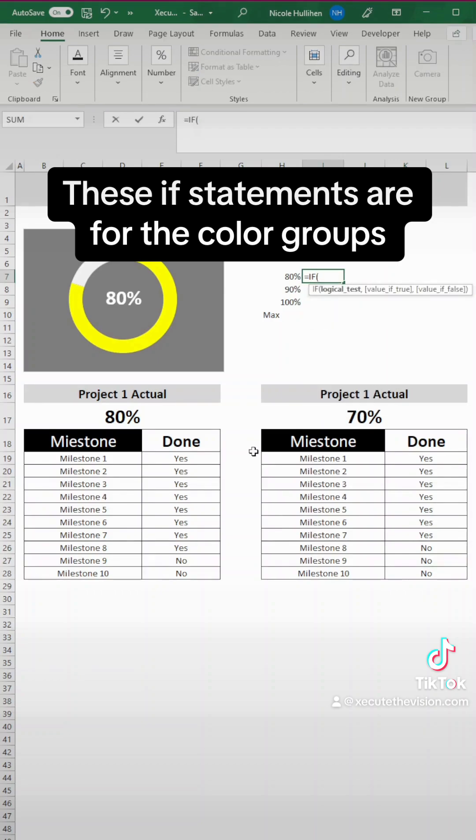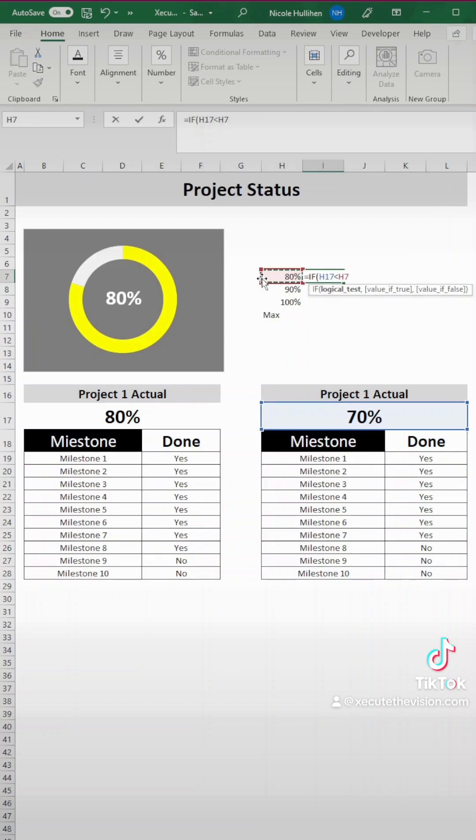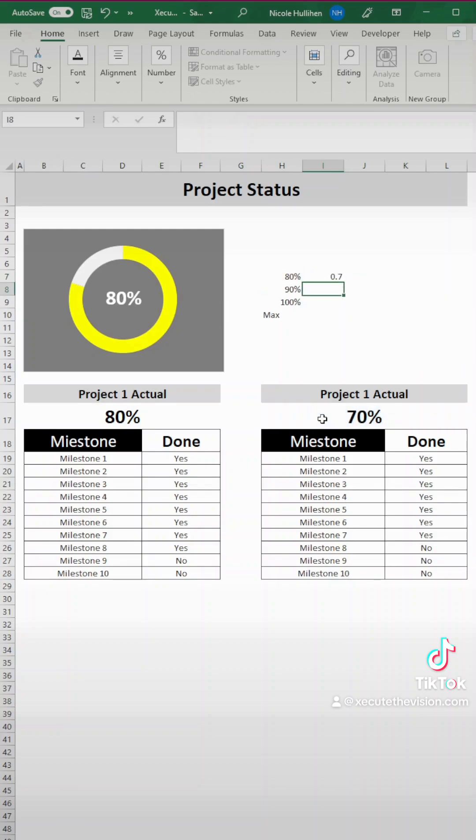The first one is equals if the actual value is less than 80%, then we want to see the actual value. And if it's not, we want to leave it blank. That's double quotes.